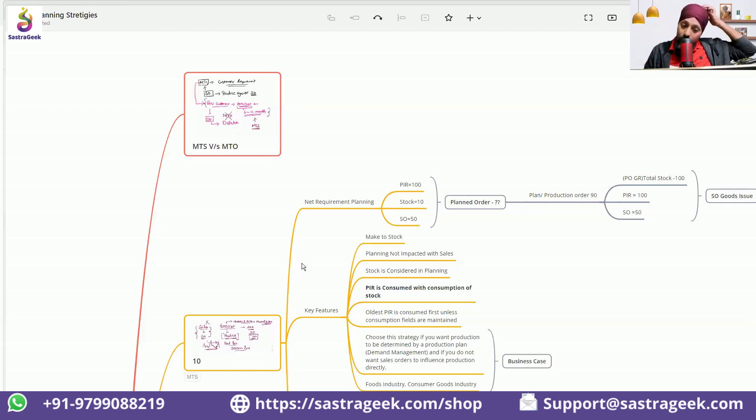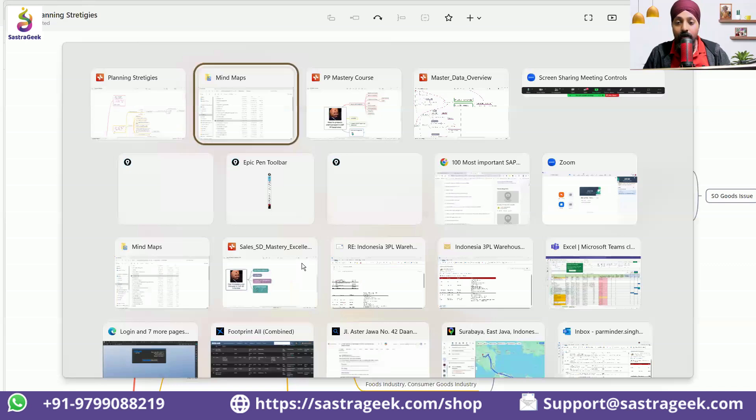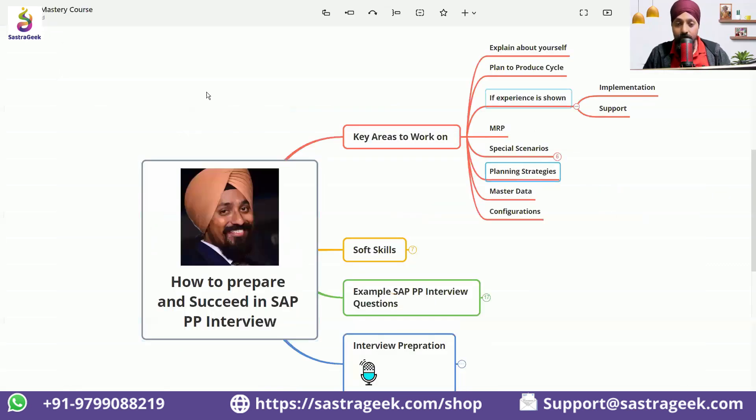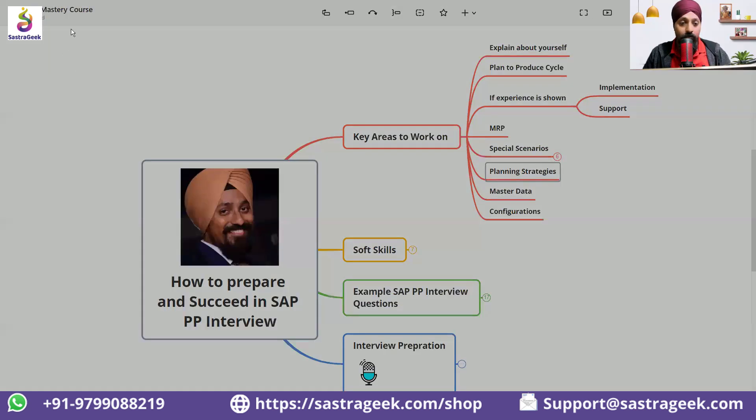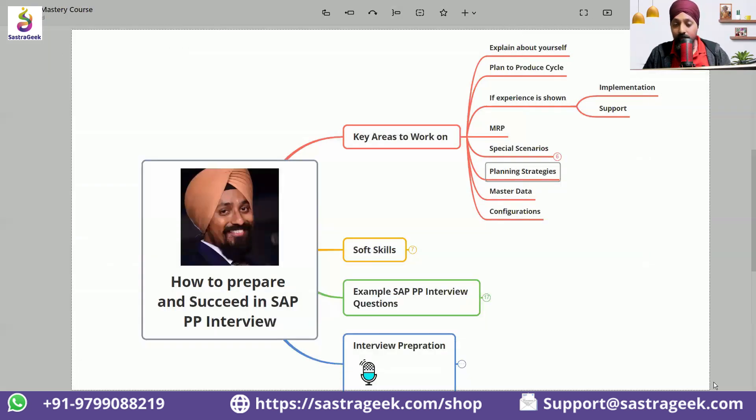So this is about the planning strategies. Make sure you are well prepared with the planning strategies. You cannot become a SAP consultant without knowing the planning strategies. This is the importance of planning strategies.